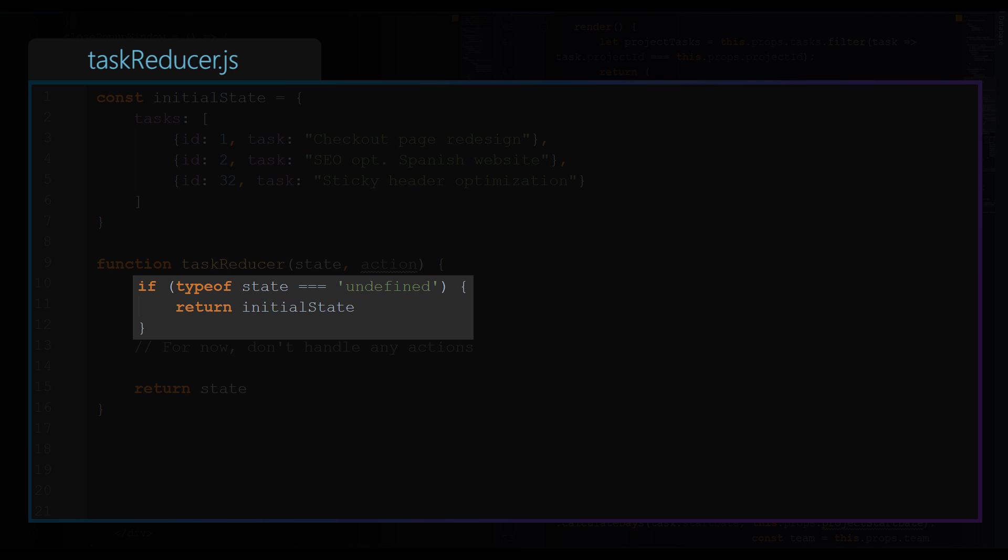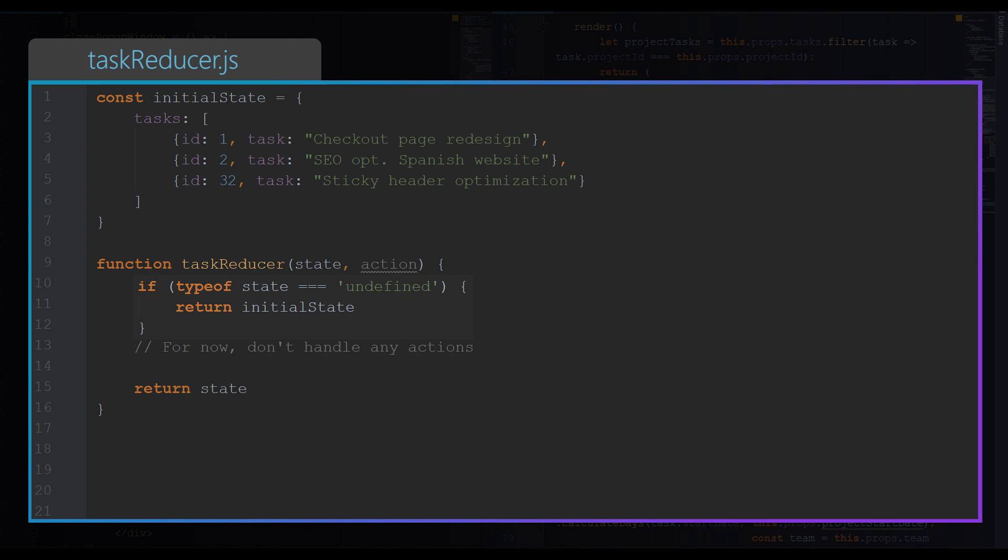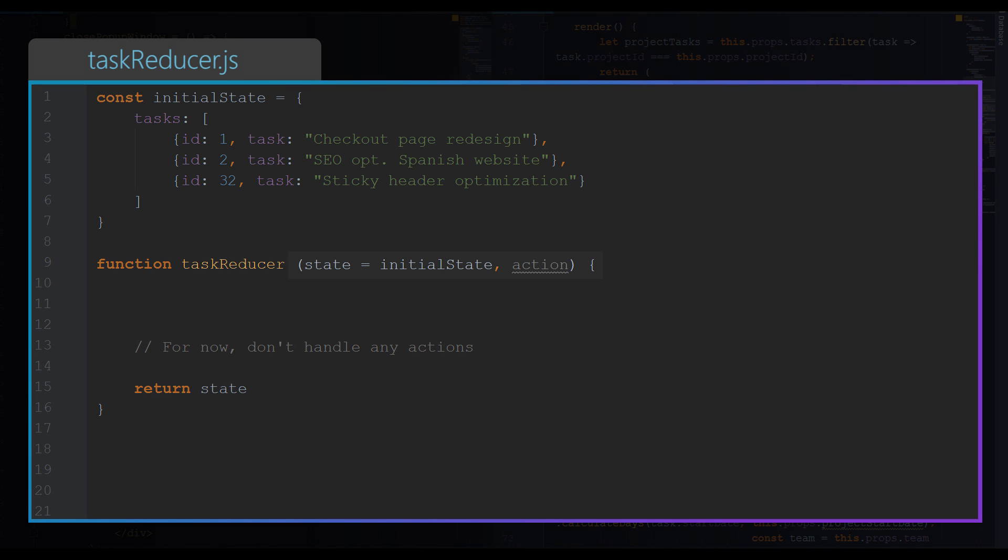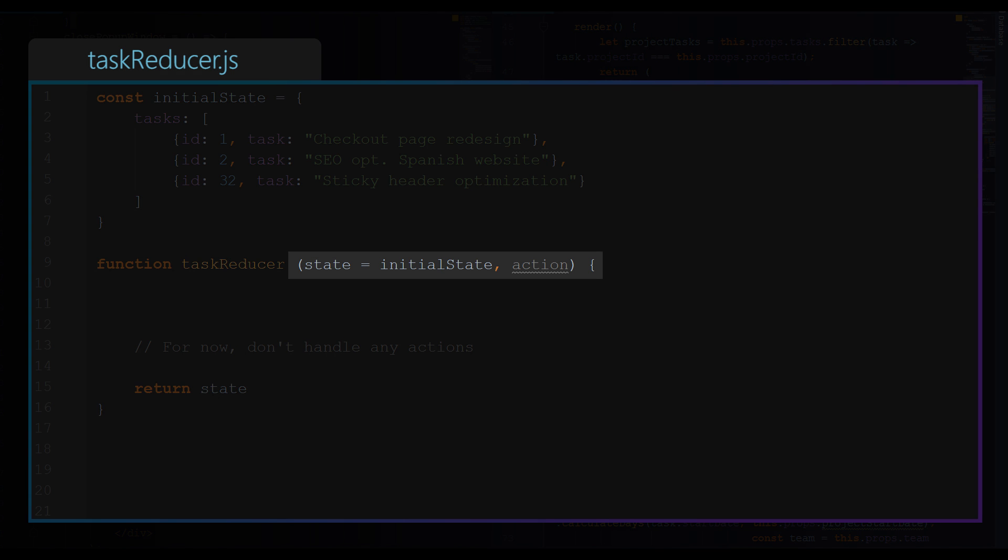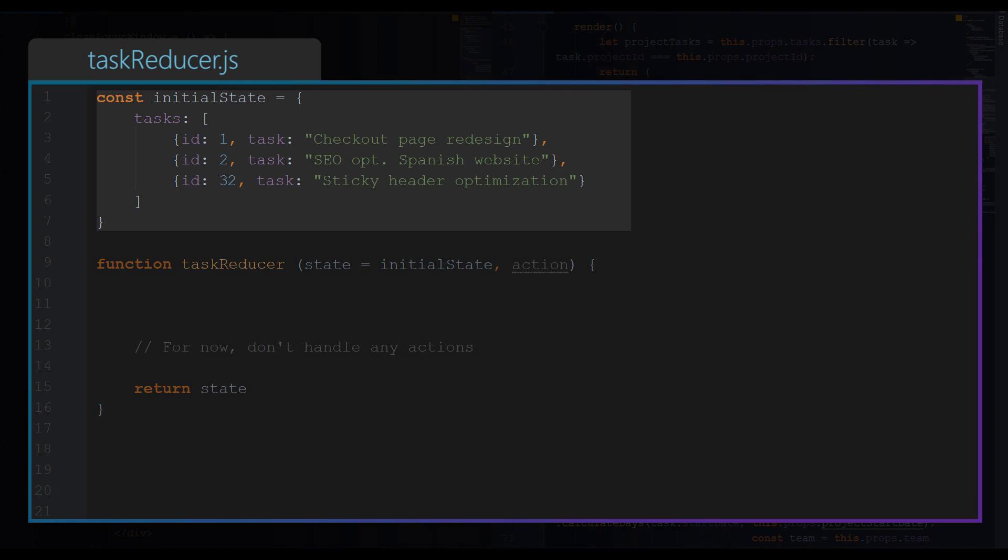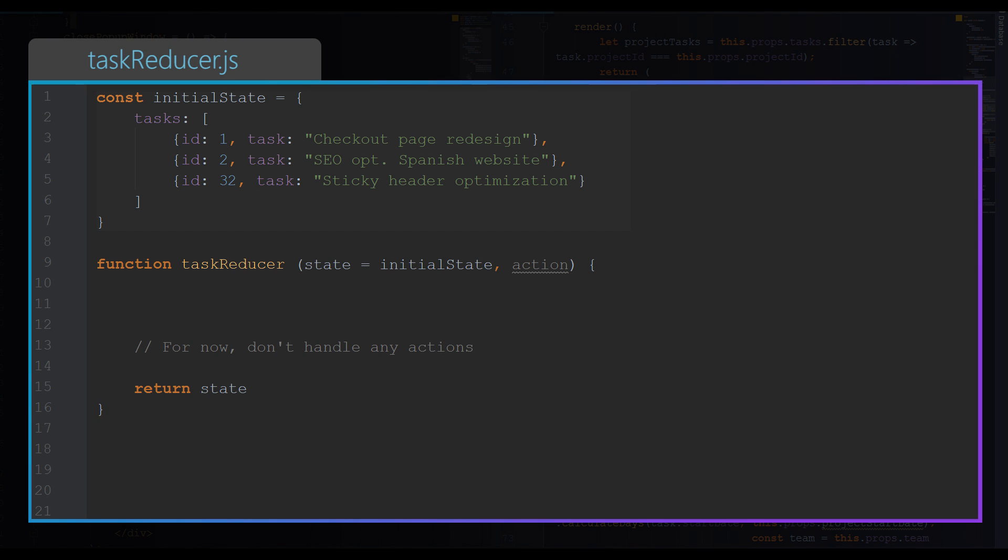So inside of this function we need an if statement which should return initial state if state is undefined. Using ES6 syntax, we could simply define state equals initial state, which means that if state is undefined, use initial state which we define here.